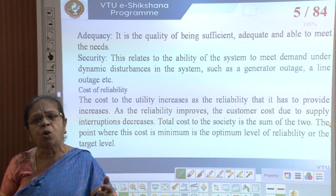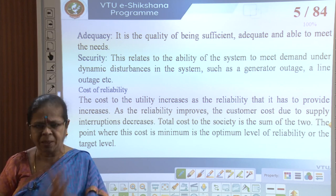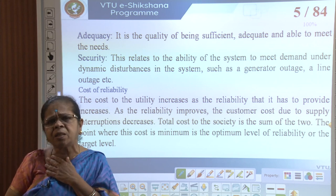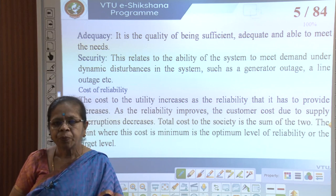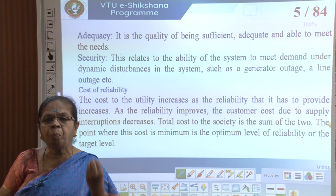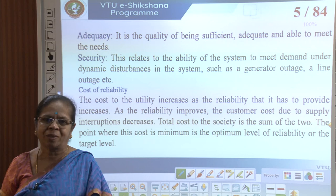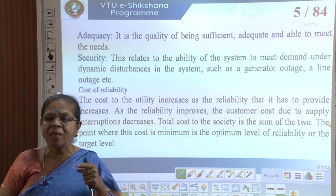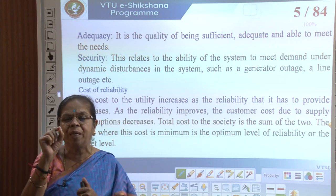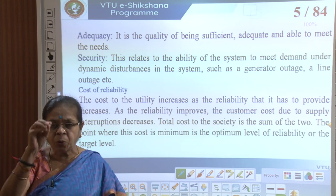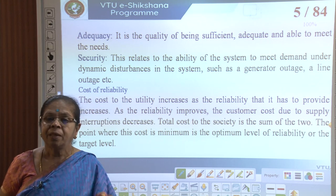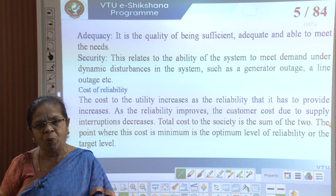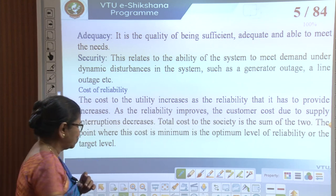The total cost to the system is the sum of the utility cost and consumer cost. As reliability increases, utility cost goes up while consumer cost comes down. There will be one point where the total cost is minimum — perhaps around 98 percent reliability — and that is the reliability we try to achieve: a compromise between the two. The relationship is non-linear because many components with different life cycles and maintenance requirements are involved.